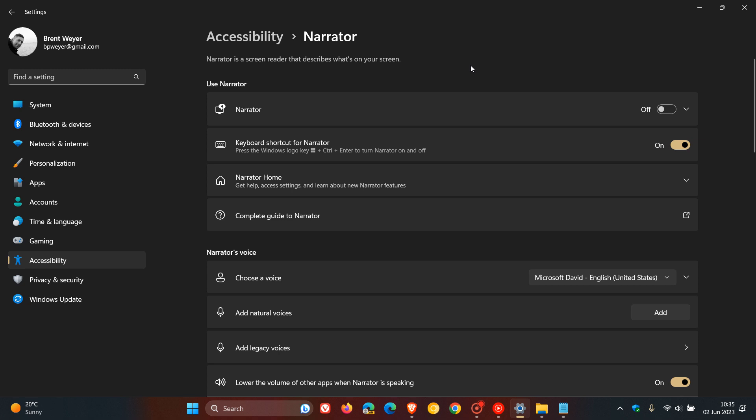Microsoft says they are now introducing new natural voices in Spanish, Spain and Mexico that allow narrator users to comfortably browse the web, read and write mail and do more. They carry on to say that natural narrator voices use modern on-device text-to-speech and once downloaded are supported without an internet connection, which I think is a nice move. That's narrator improvements now being tested in the dev channel.